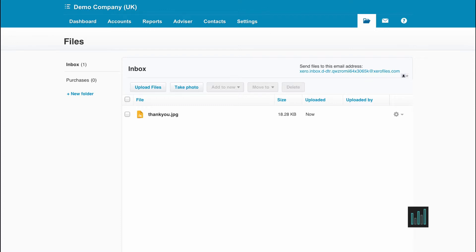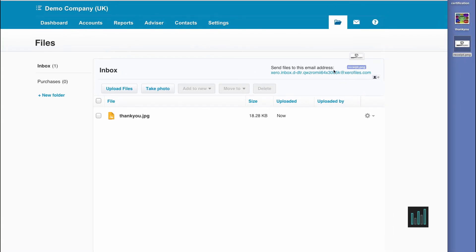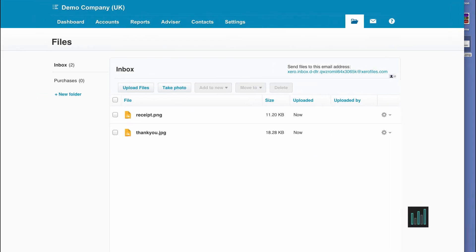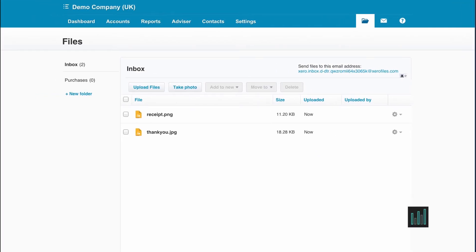Another way is you can drag and drop directly into your inbox. And the last way is you can take a photo using the camera on your laptop or if you have a camera attached to your computer.